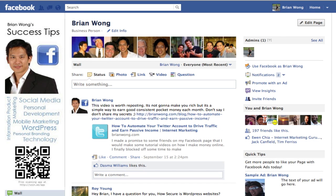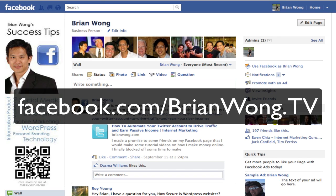One more thing: if you'd like to get more tips, make sure you like my Facebook page at facebook.com/brianwong.tv and I'll be posting more social media and success tips like this.